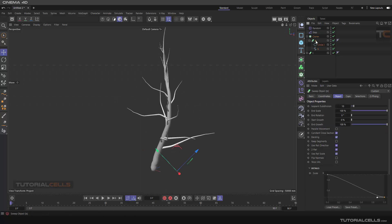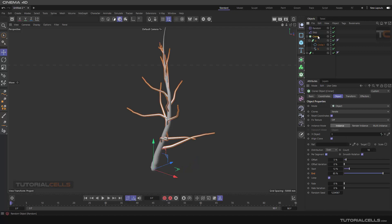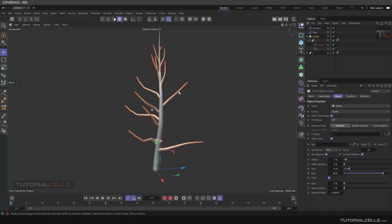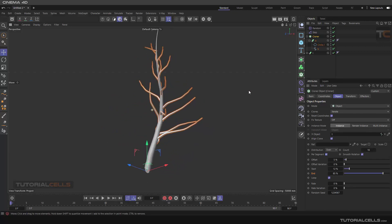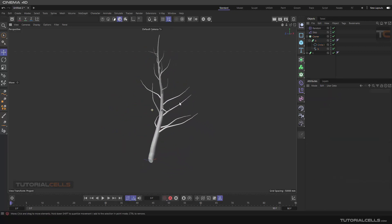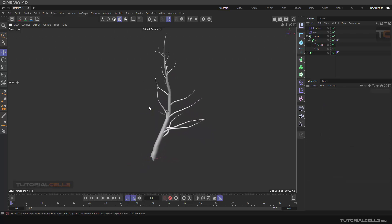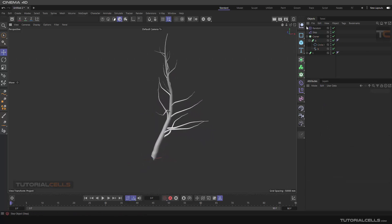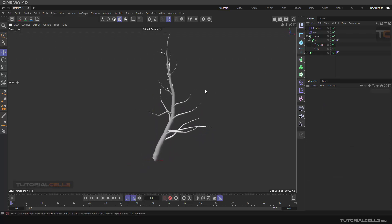Go to the spline, go to the random effector — you can control your rotation, position, and scale of your branches on a tree using the tools of Cinema 4D.